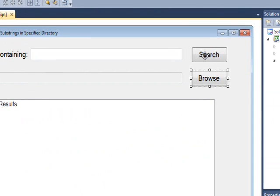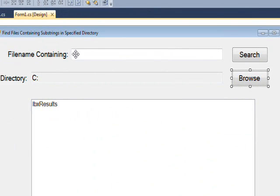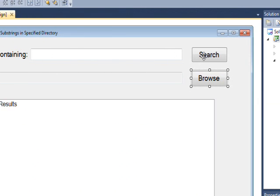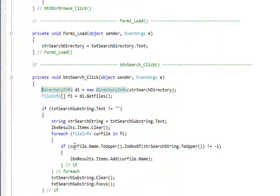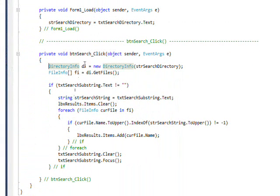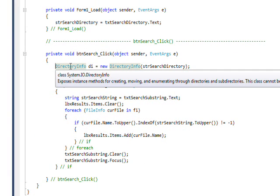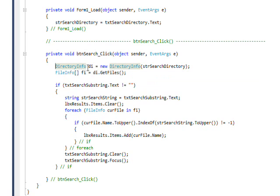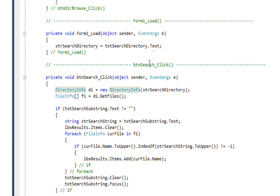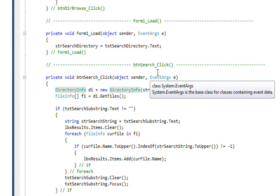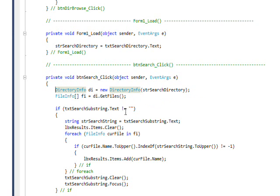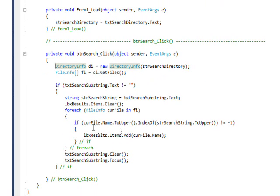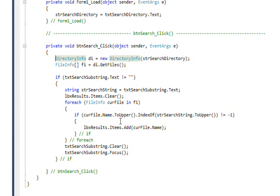Then phase two, where something gets typed into the search text box and then we click the search button. This event handler instantiates an object of DirectoryInfo type called di using the search directory, which has been pre-specified either by the form load or by the user putting in with the FolderBrowserDialog. If the search string has something in it, we do the program. If it doesn't, just nothing happens.